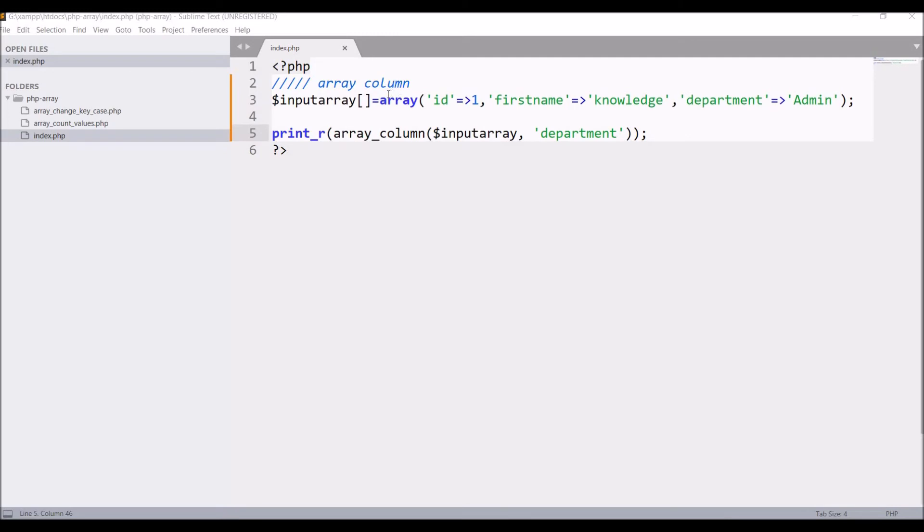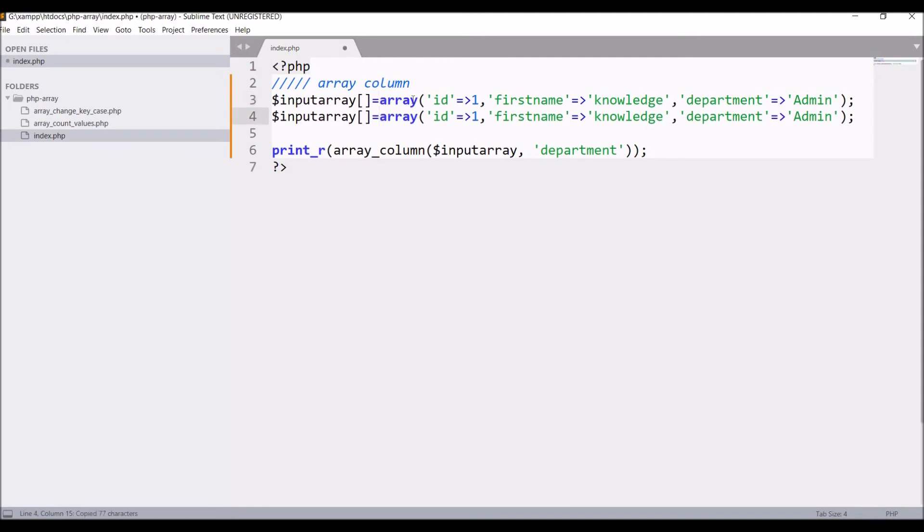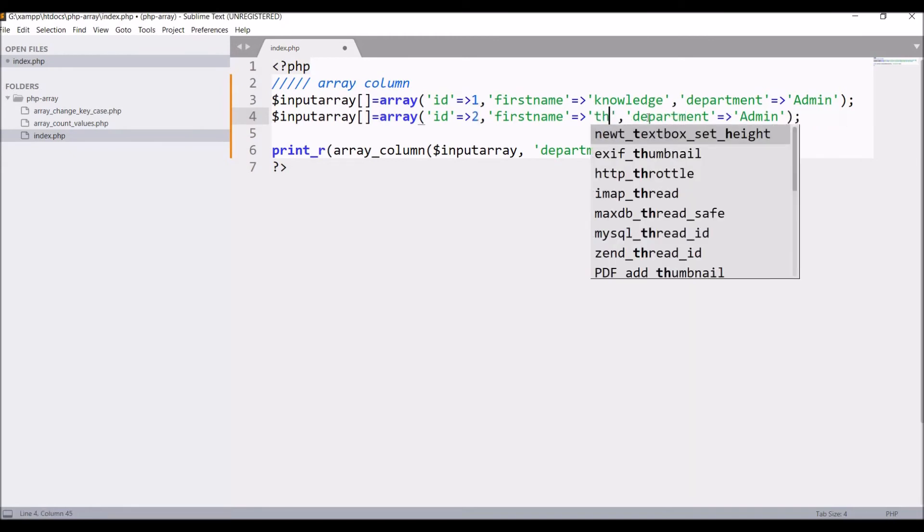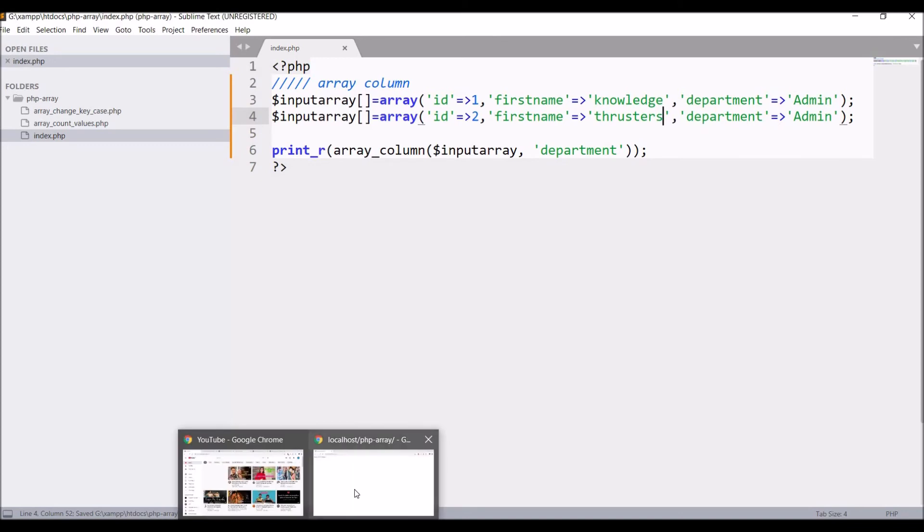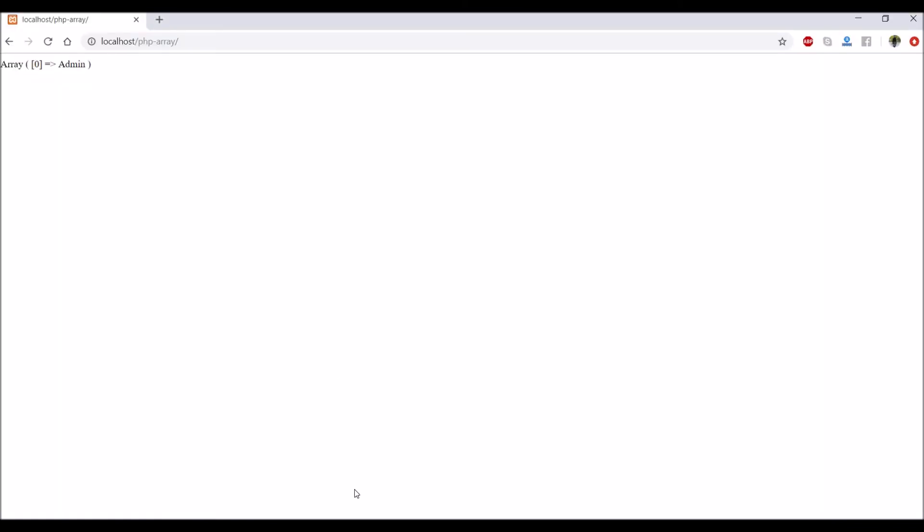So now let's create one more row. Copy the same and paste. Change ID from 1 to 2, firstname let's say thruster, and let's keep department admin. Refresh again. Admin admin is coming.